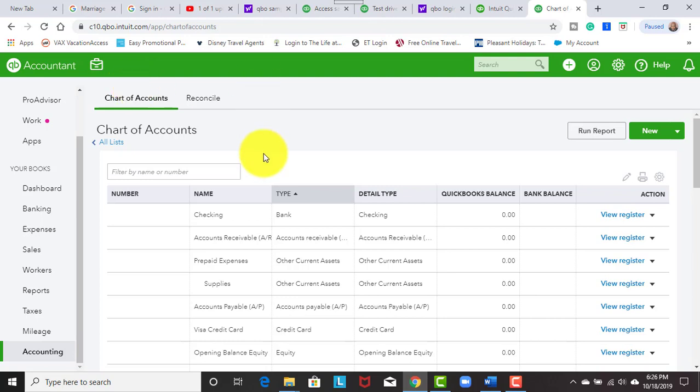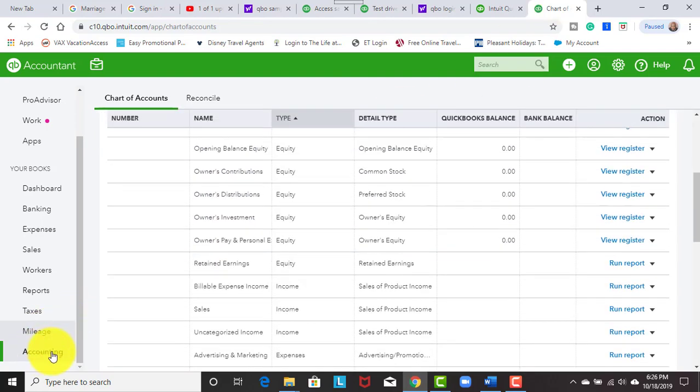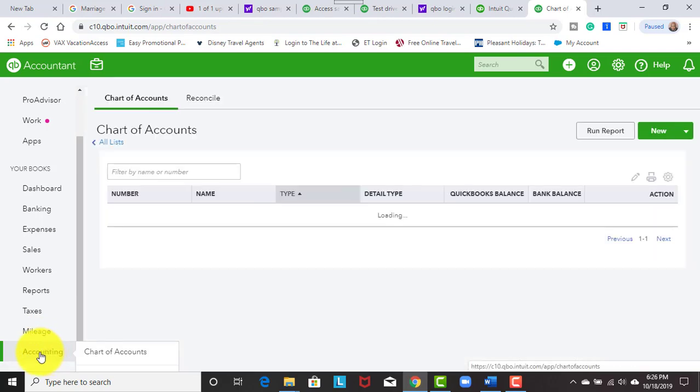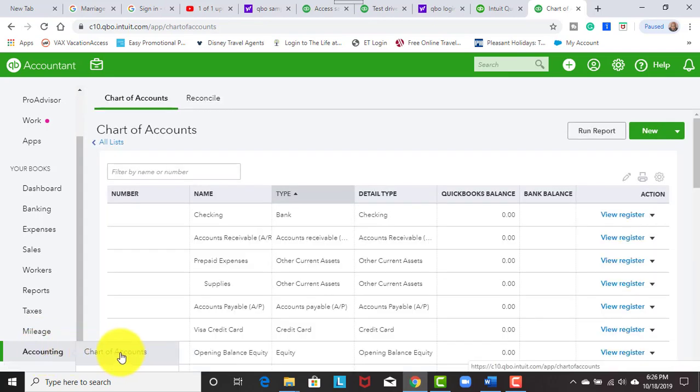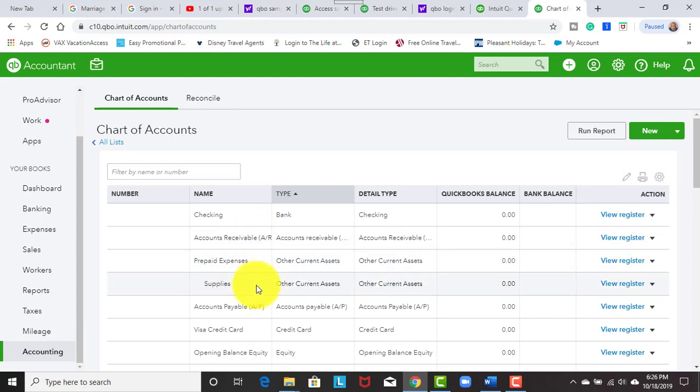Once you have linked the tax form to the associated business, it's good to go into the chart of accounts to make sure that you connect the proper account type. When you go to the chart of accounts, you would click on accounting and chart of accounts, and that will take you directly to the chart of accounts.